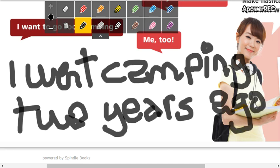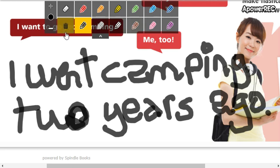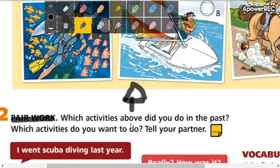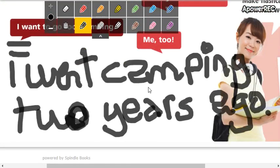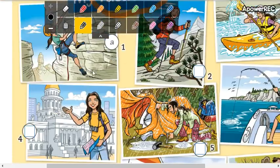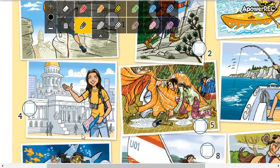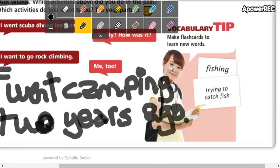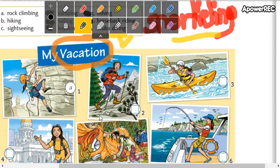Okay, a ustedes la letra les va a salir mucho más bonita que la mía. So: 'I went camping' — that is number one. 'Two years ago' — that is number two. So you are going to write minimum three sentences. Don't copy my example — háganlo de acuerdo a ustedes. For example: 'I went camping in Mexico,' 'I went sightseeing in Rome,' 'I went sightseeing in Lima.' Write your three sentences according to you — what did you do in the past using these expressions?